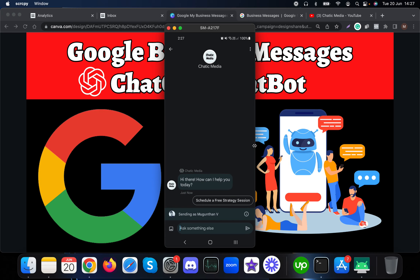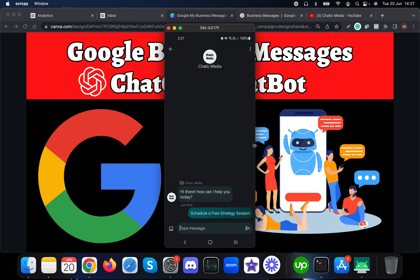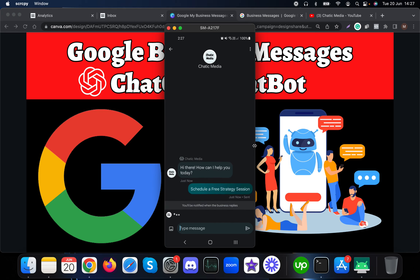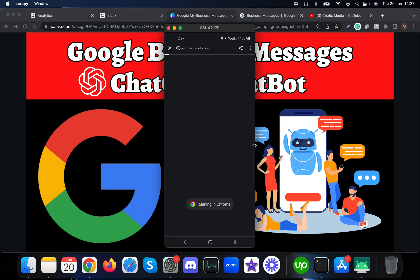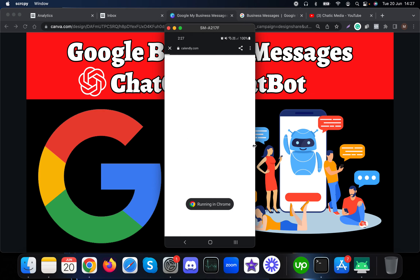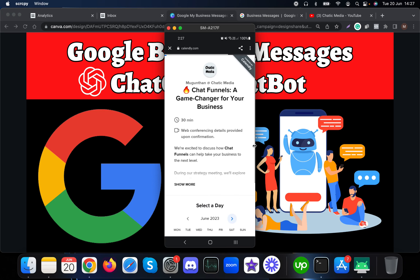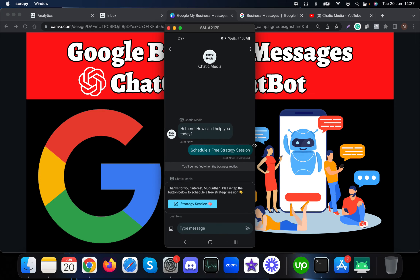Here is the welcome message I received. It also presented me with an option to schedule a free strategy session. Let me click that button — it says 'Thank you for your interest, please tap the button below to schedule a free strategy session.' Clicking it takes me to Chatic Media's calendar where people can book a free strategy session.